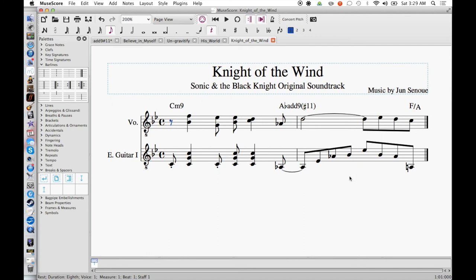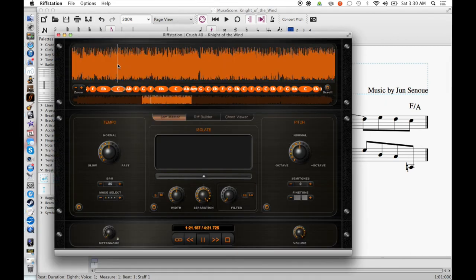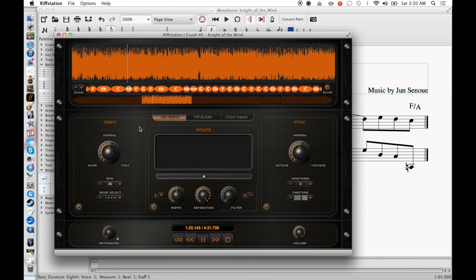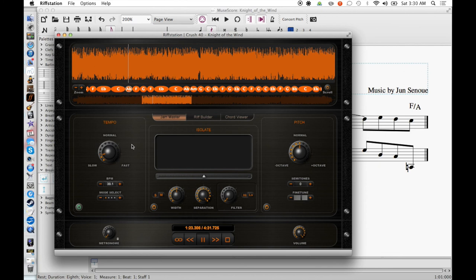And here we have the guitar arpeggiating this A flat add 9 chord while Johnny sings the sharp 11th, which is D, over this chord. Every inch of the power, the power will renew. That sound right there. It has this really nice complex sound for it.